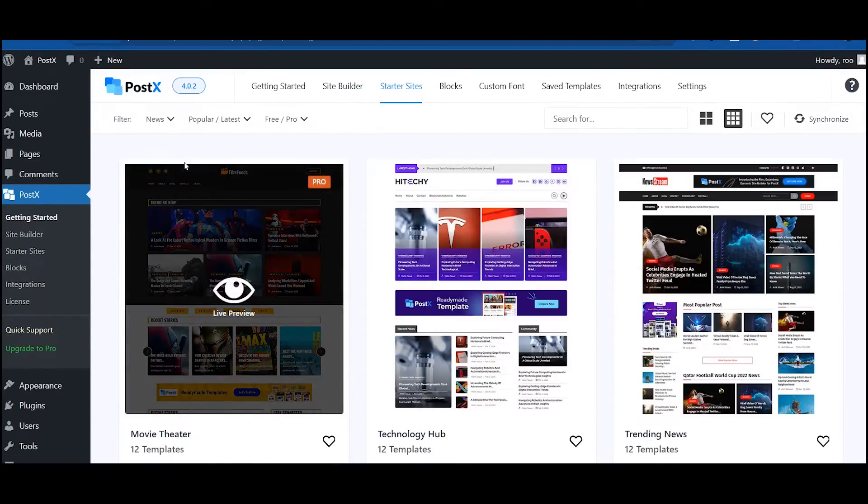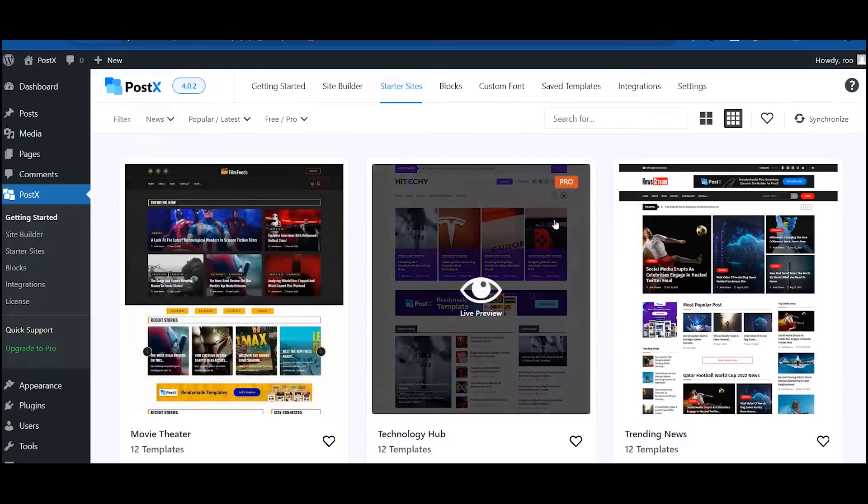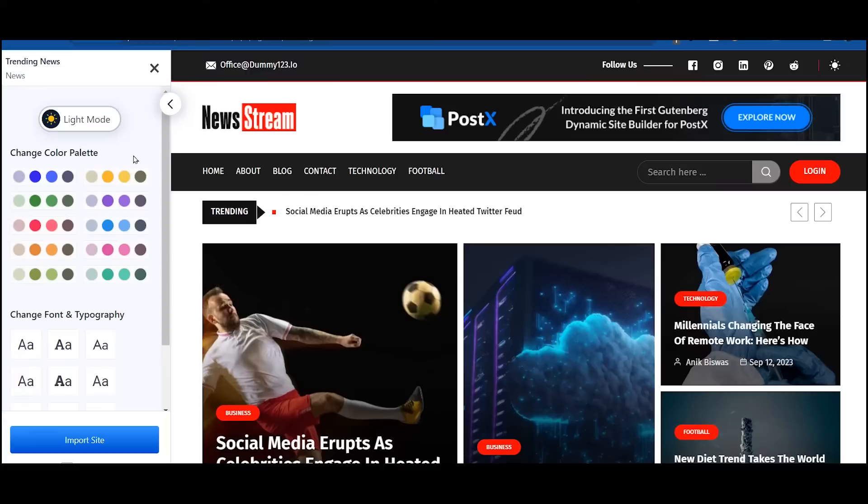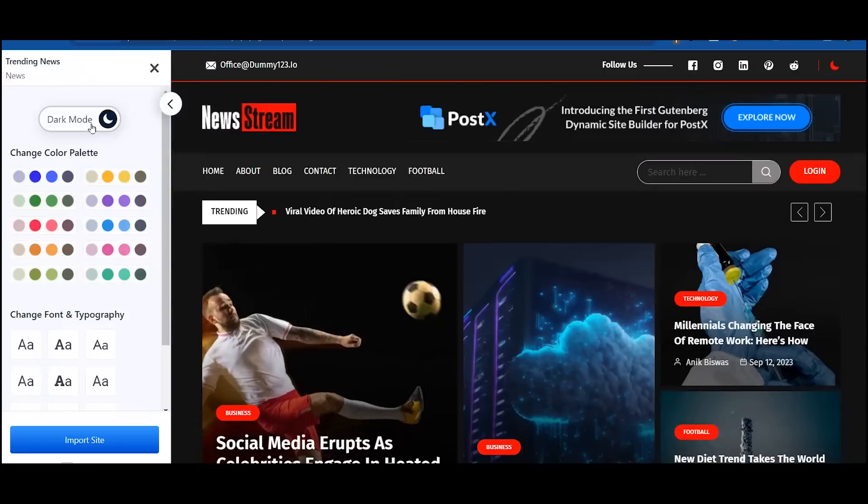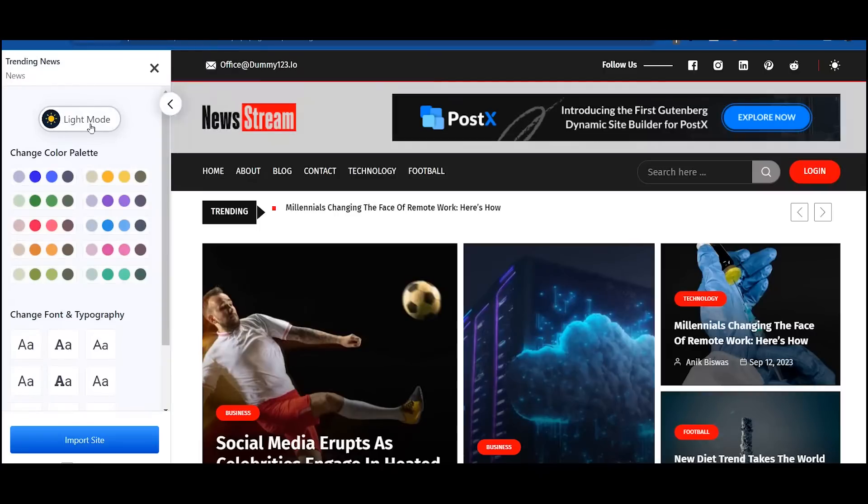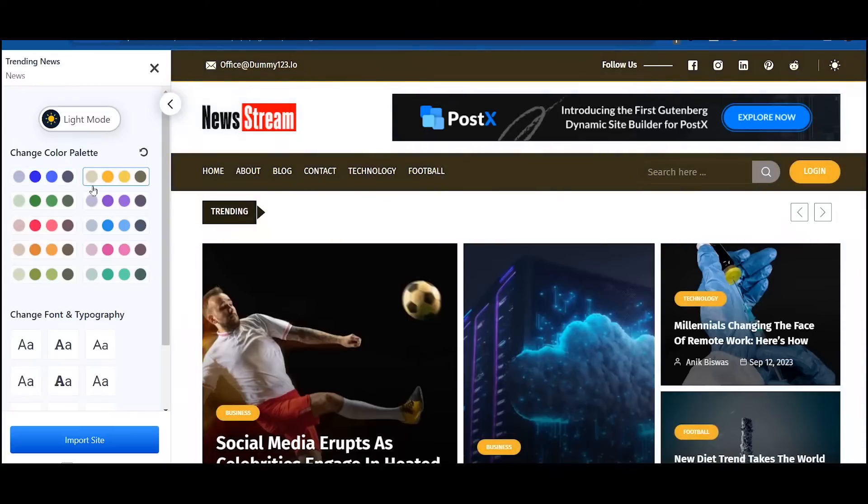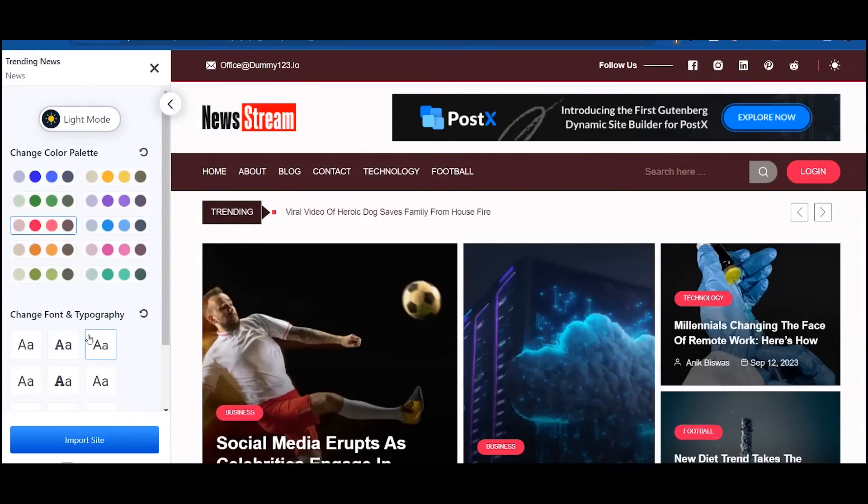Click on any of the templates to see the live preview. Now you can personalize it before importing the template. Switch between light and dark mode, change the global color, and select your desired typography.